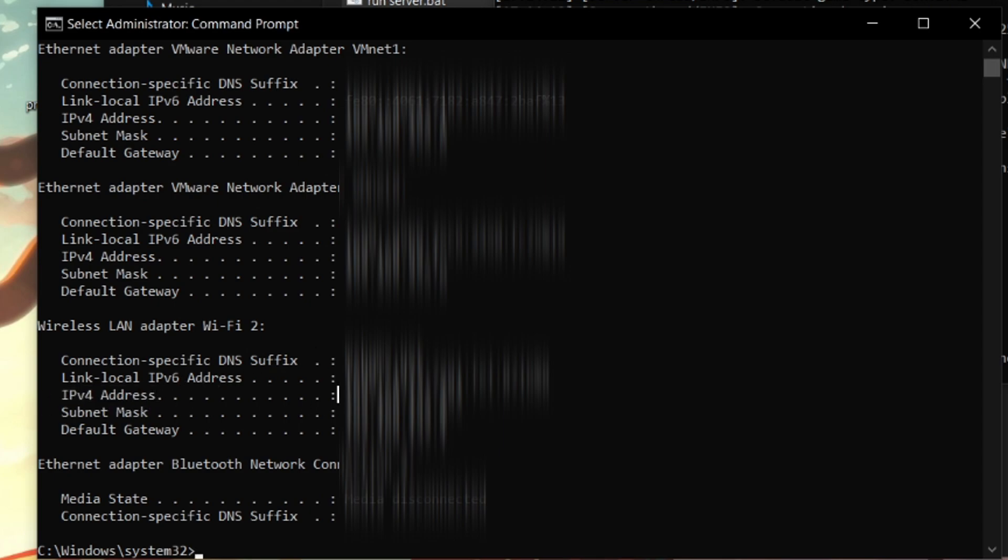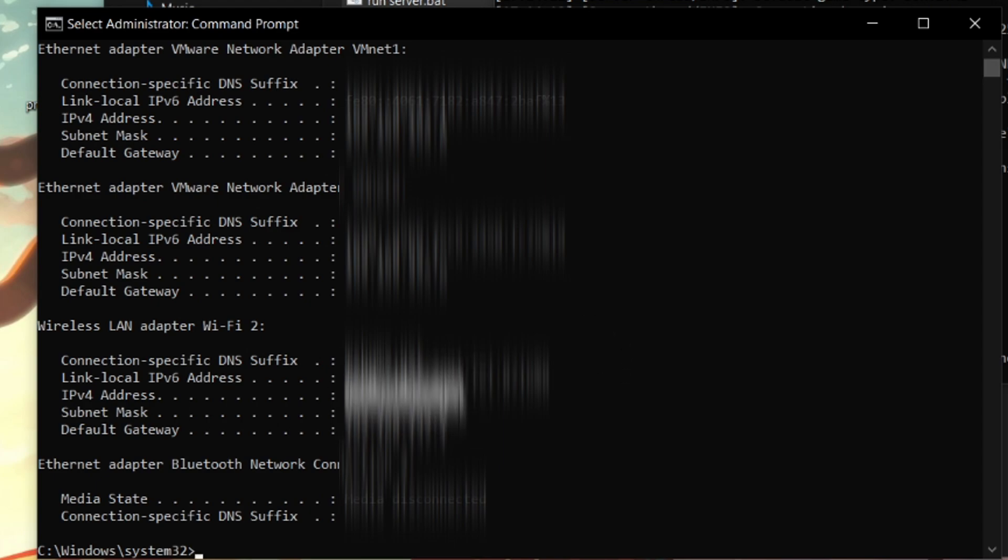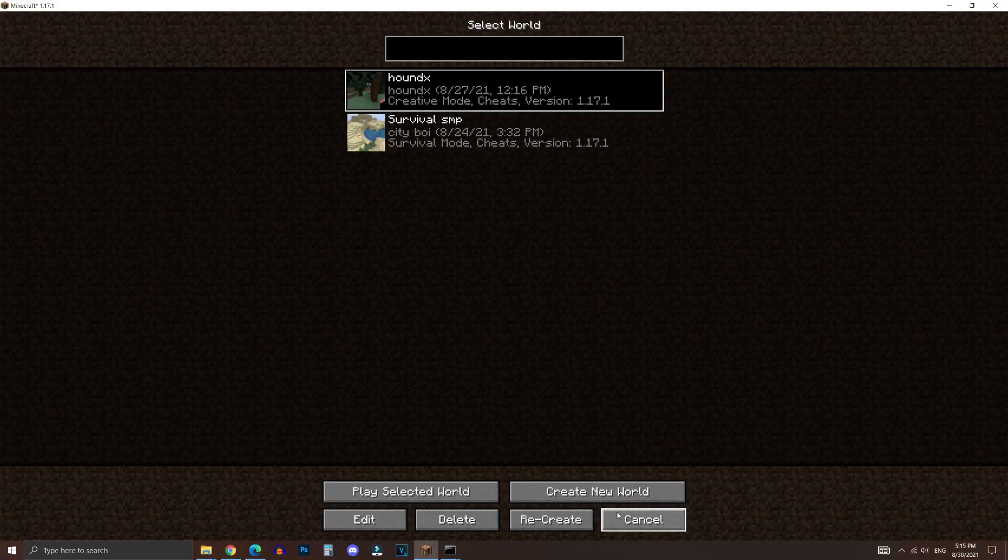Look for IPv4 address. And then right next to that, you want to look for these numbers, which is your IP address that you want to copy. Now select those numbers and use the shortcut command CTRL plus C to copy that.